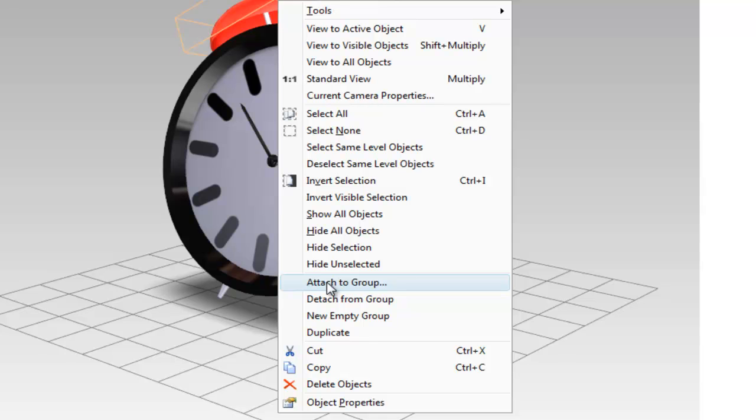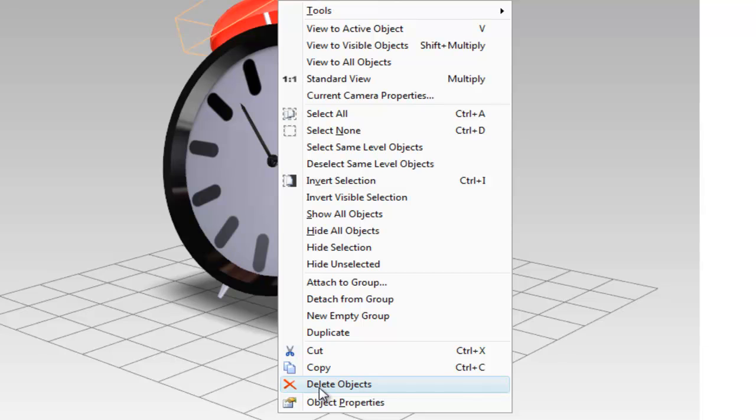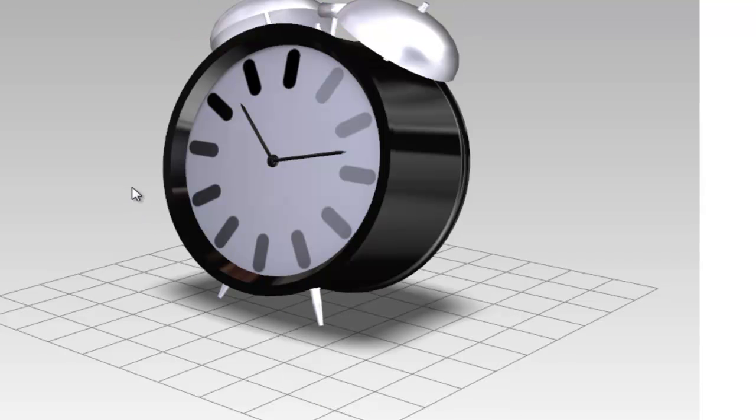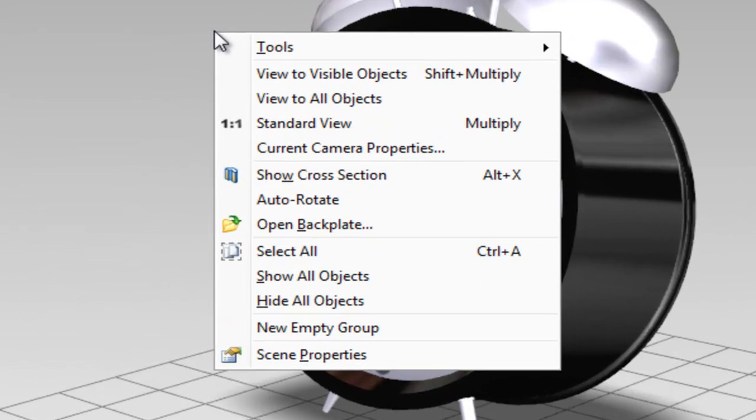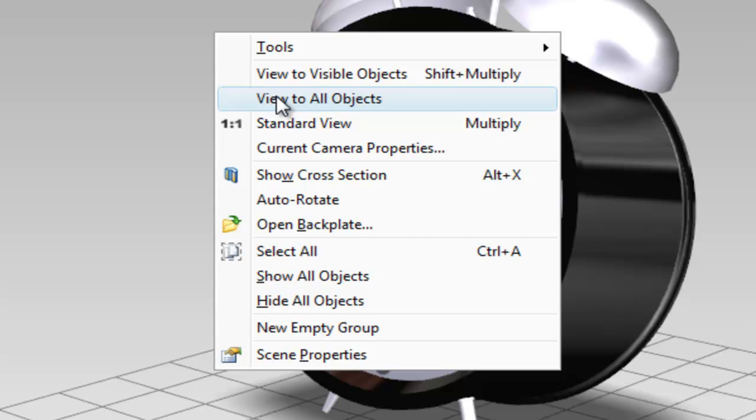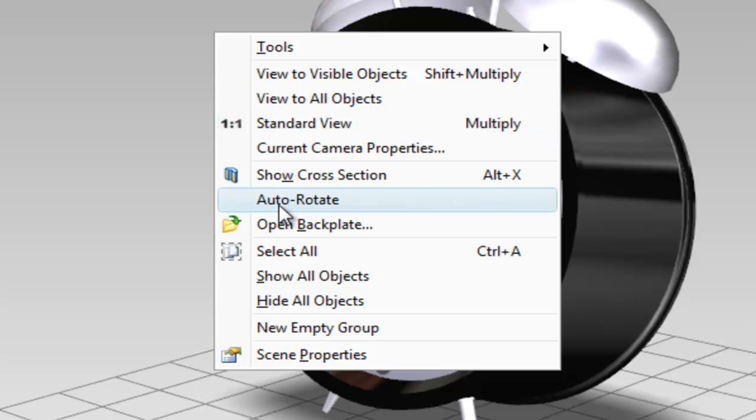If we compare this to the menu I get when I just right mouse button click to the side of the model, you can see here that the menu is different and I get the options to view all objects, show the standard view of my model or hide and select all objects.